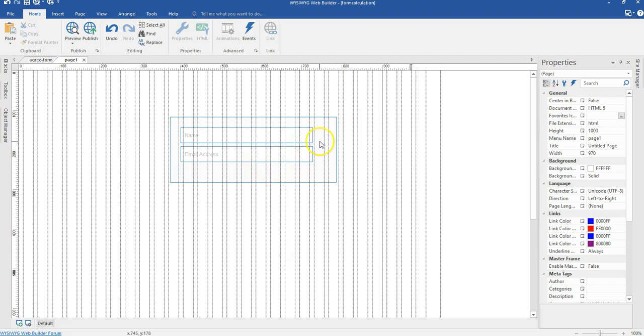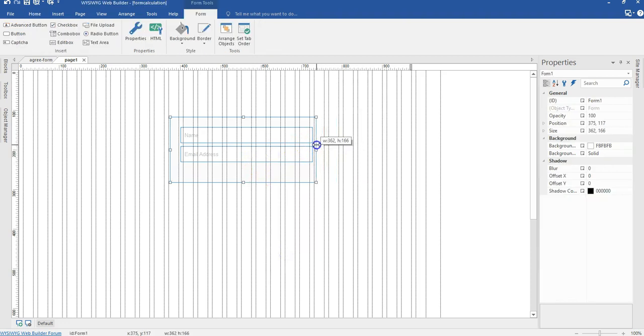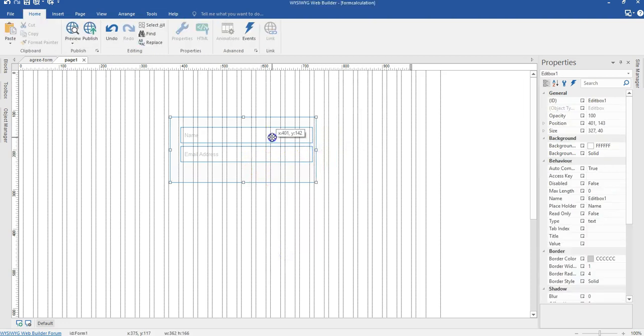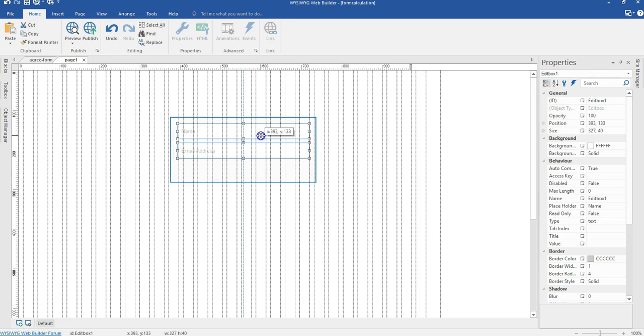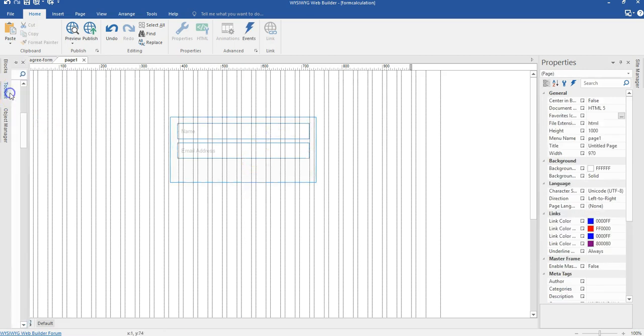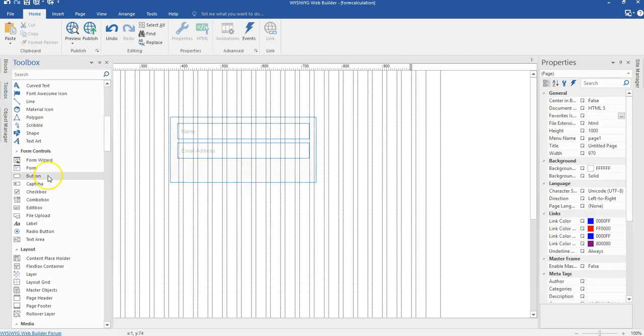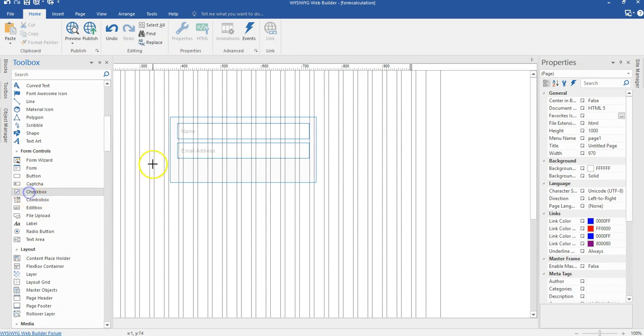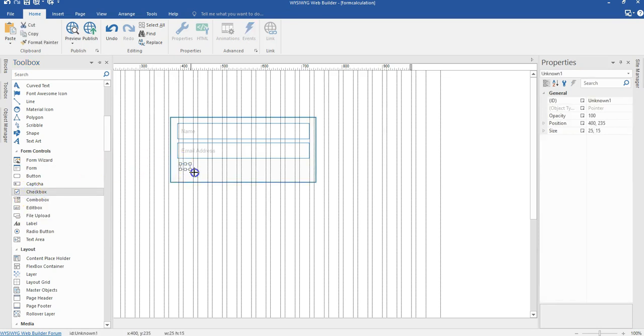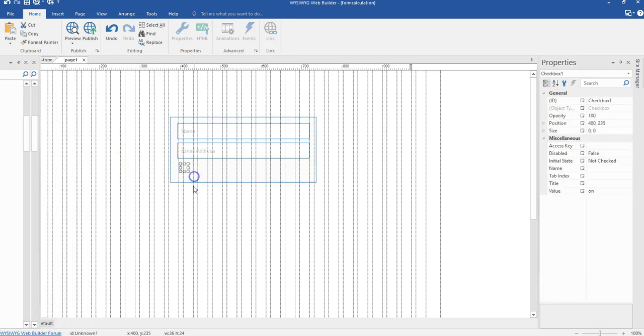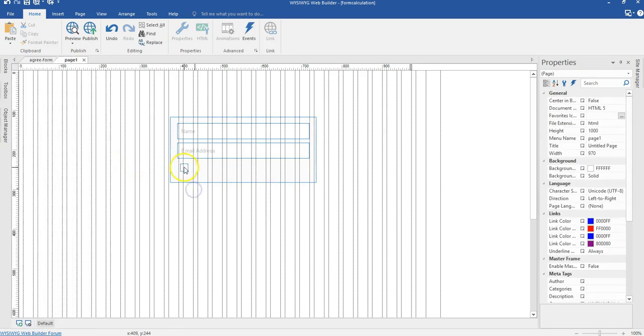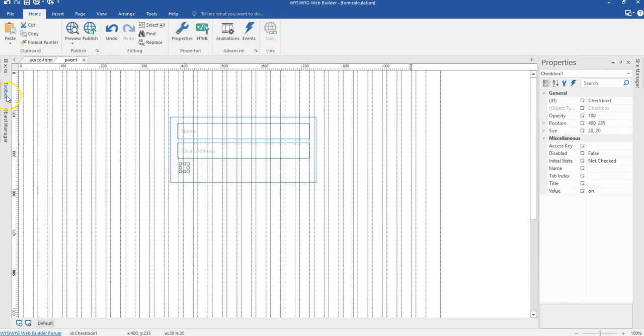Now let me just reduce the width of my form here a bit and then reposition this in the middle of it. And I'll come here and then I'm going to look for my checkbox. So I'll select my checkbox here and then I'm going to draw here. So that is going to be my checkbox.